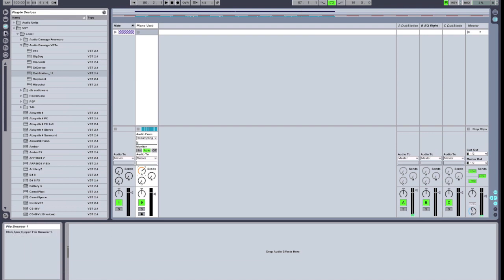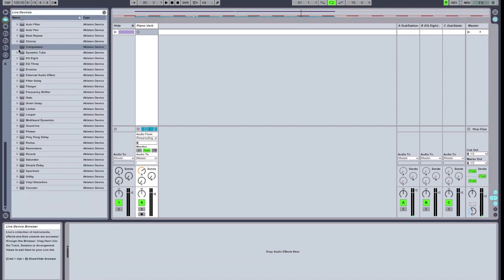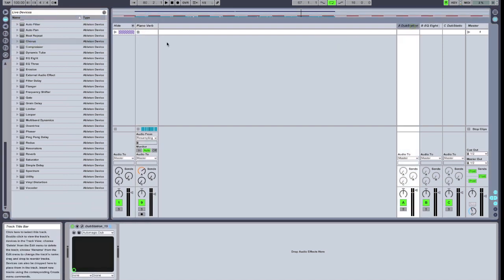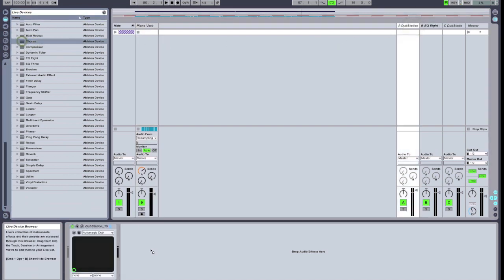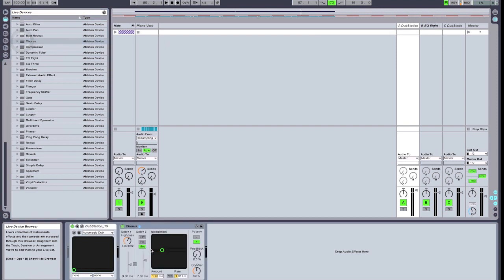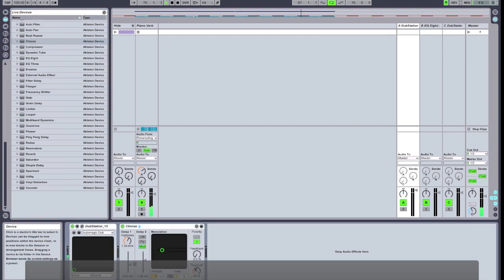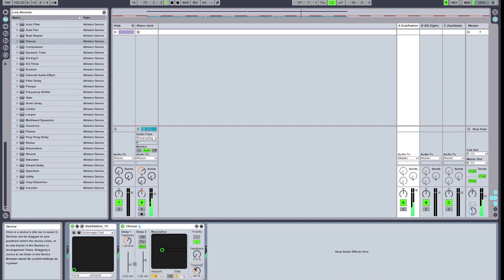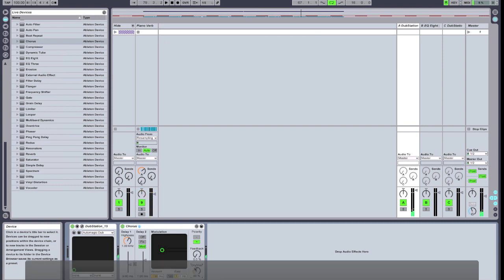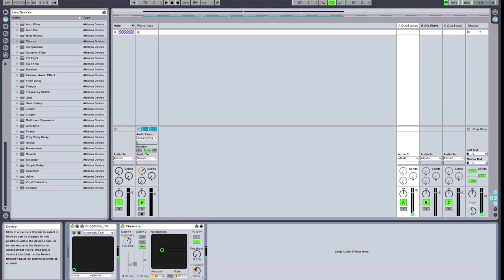But we're not going to stop there. We're going to add a bunch of additional effects and get a really crazy effects chain going here. So the next thing we can add is a chorus effect. We're going to leave the chorus relatively mild at about 50%. It's added that nice chorus modulated effect to our delay trail.